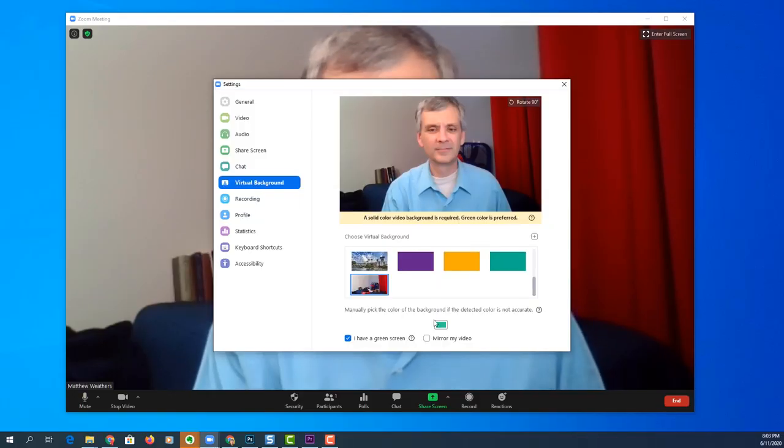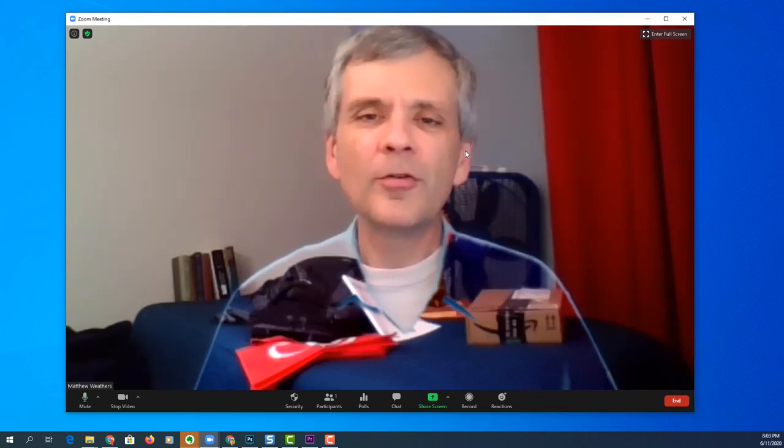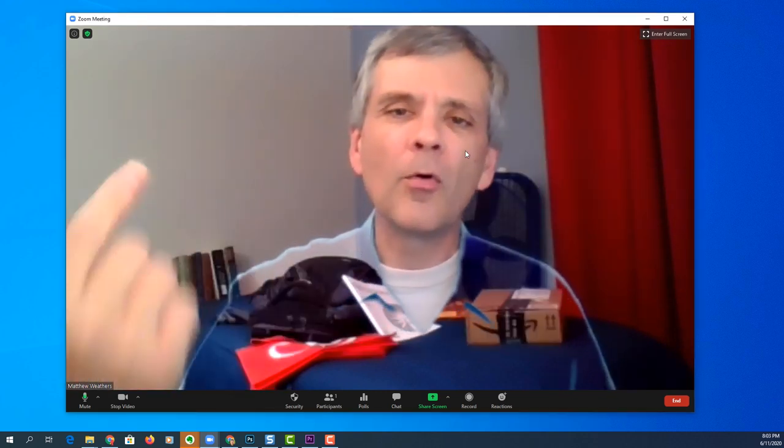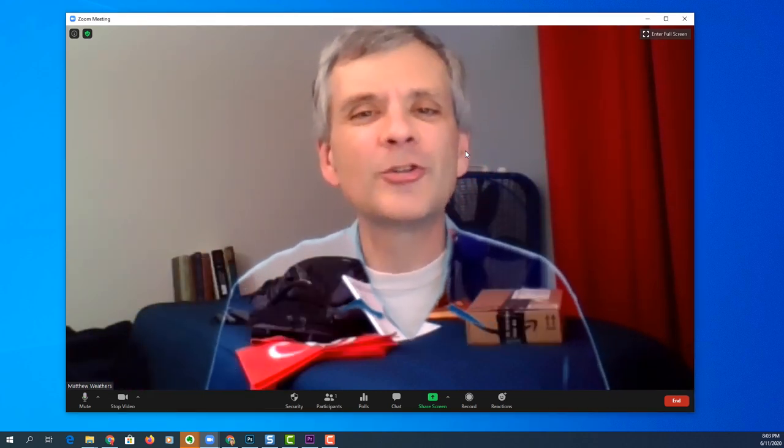If you don't have a green shirt, you can pick a different color. Also don't move your camera or your background so that everything stays lined up.